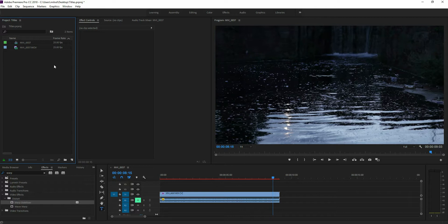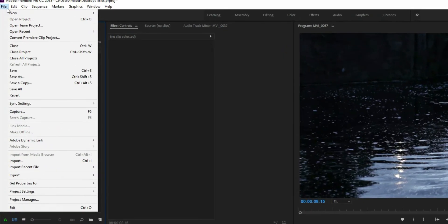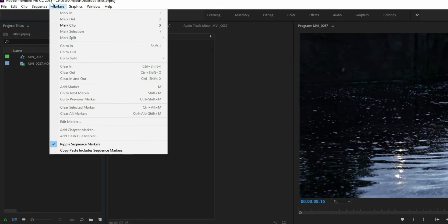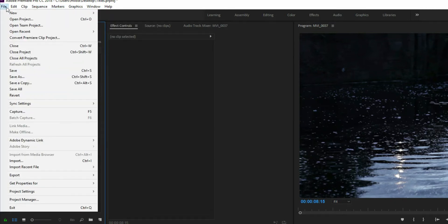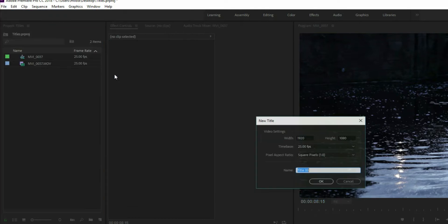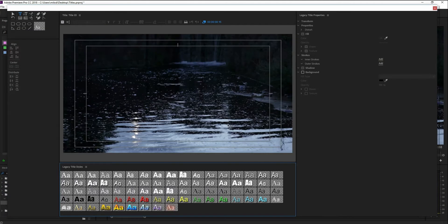The first way is the legacy titles. Instead of having the titles as a drop-down in the menu, you now need to go to File > New > Legacy Title. Select that, name it whatever you want. It pulls up the title screen, and this works exactly the same as it did before — they didn't make any changes to the functionality, they just moved how you get to it.